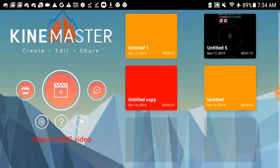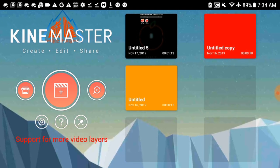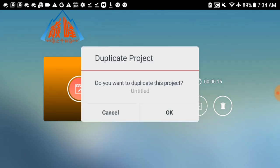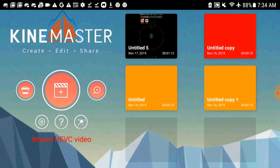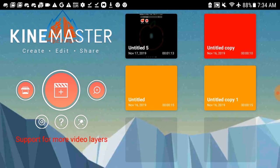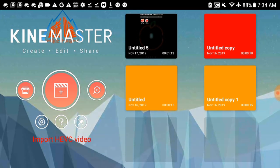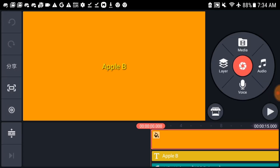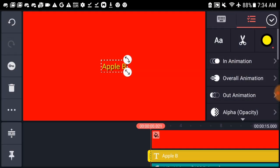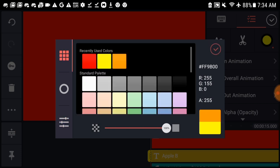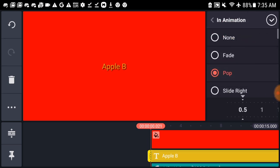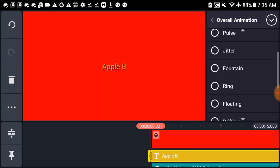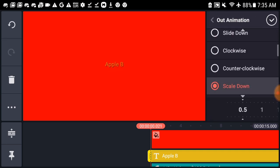Once I've done the outro, I am going to copy this by pressing this and then OK. Untitled copy one. Wait, can you do untitled copy, copy, and then copy that and get untitled copy copy copy? That would be funny. 0.5 speed. Overall animation is floating, and out animation is scaled down, 0.5 speed.